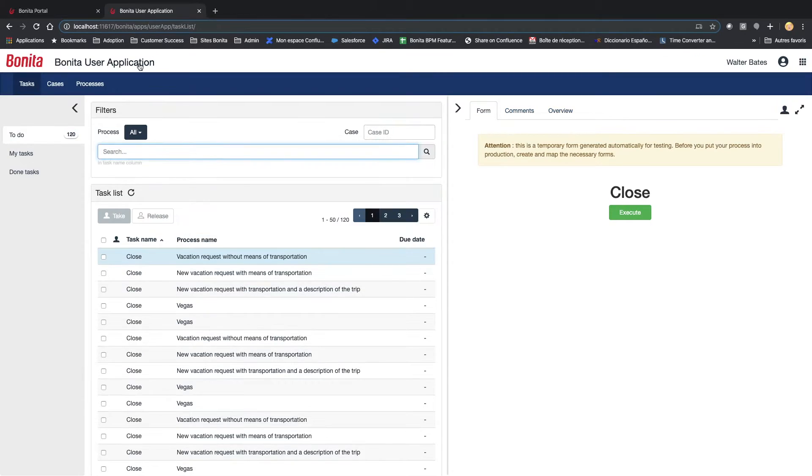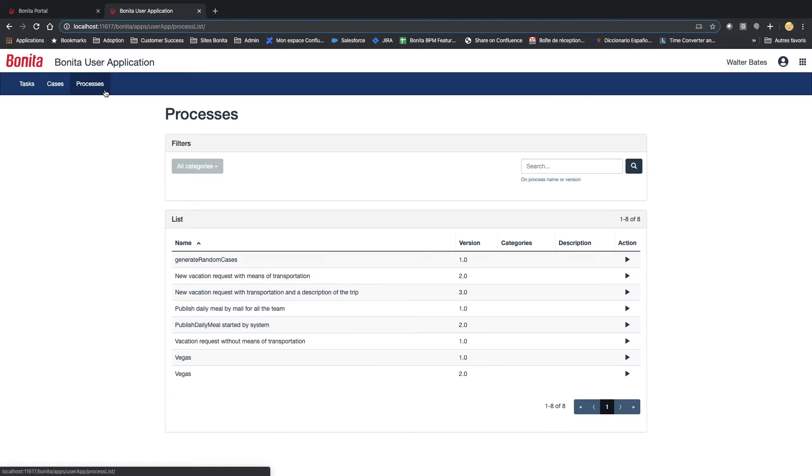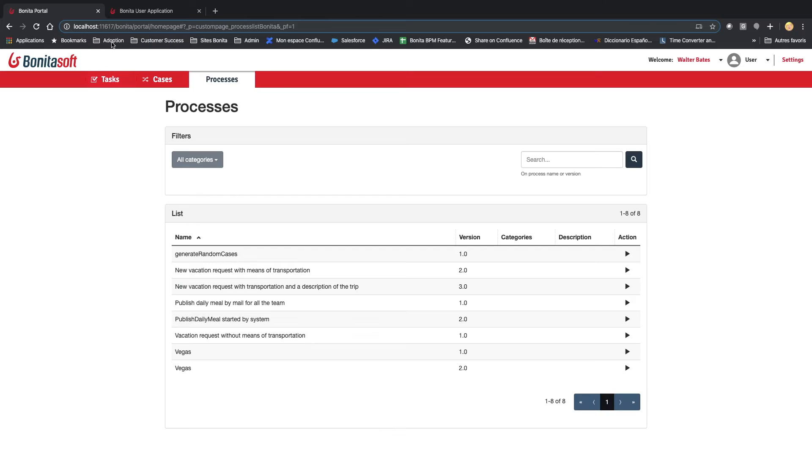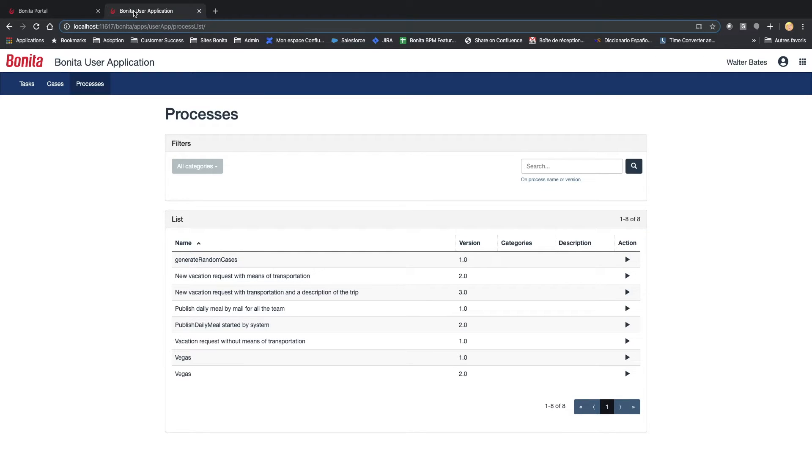Then, you can see the process list that is similar as well to the portal here and that has been developed in React. So, those lists won't be able to be customized as I told you before.